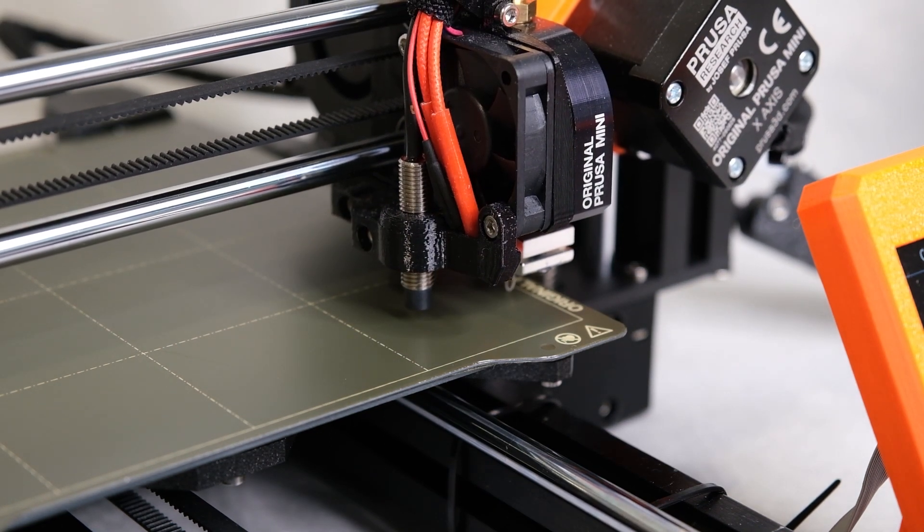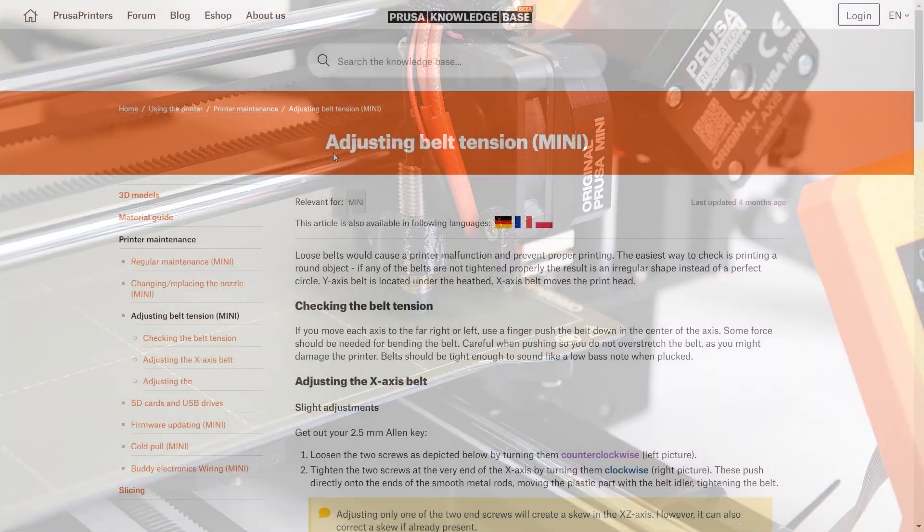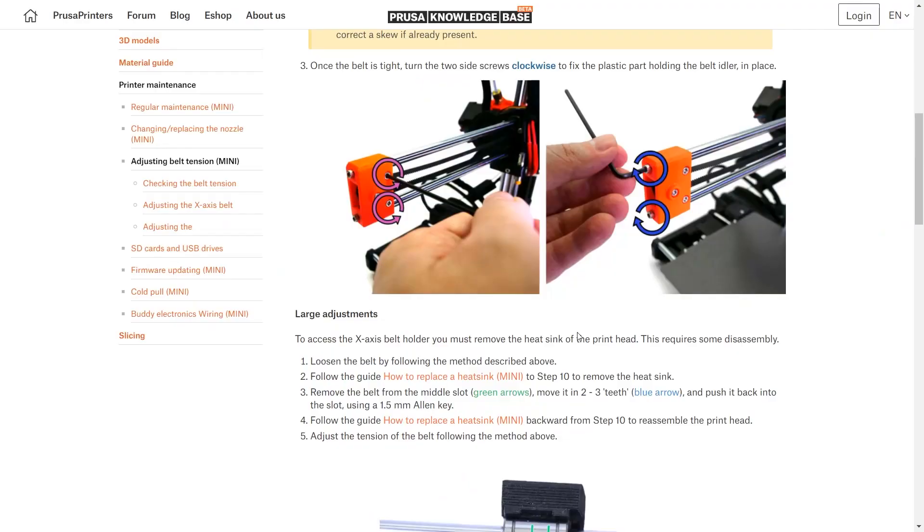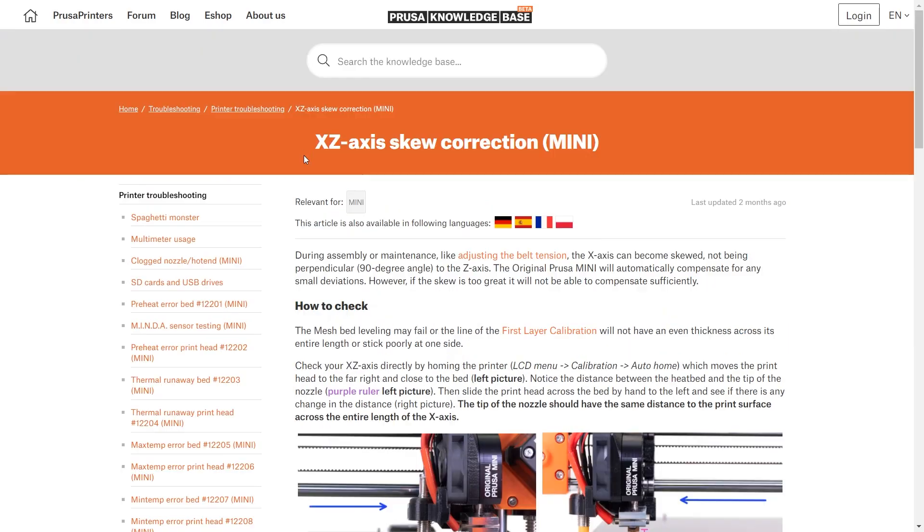You should begin by following the official calibration instructions, including adjusting the belt tensioning and the XZ axis skew correction.